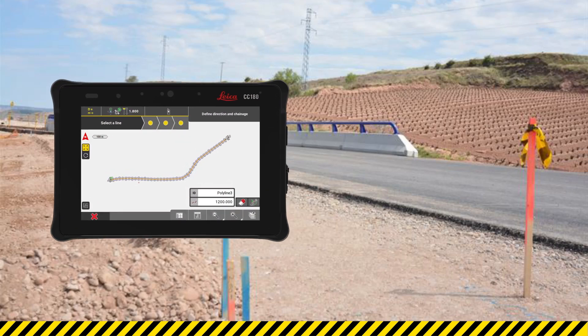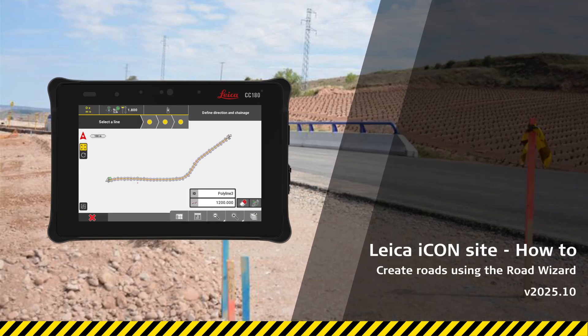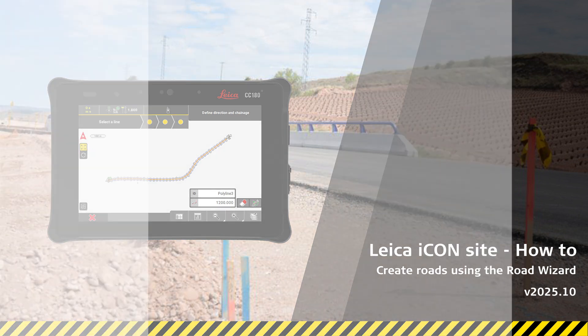In this tutorial, you will learn how to create a road model using the road wizard and reference data. This tool makes it easy to convert files containing line information into usable road data for fieldwork. In this exercise, we are going to reconstruct a state road.